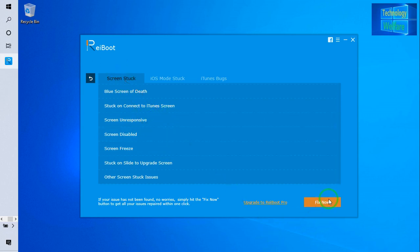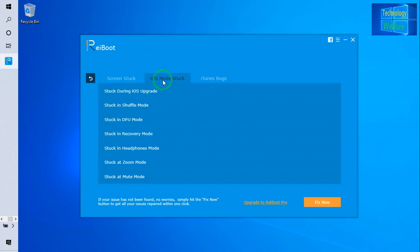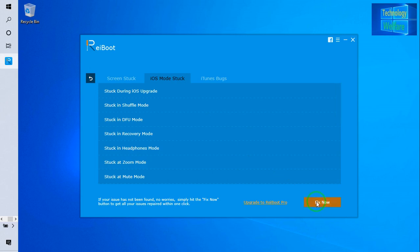The second category is related to iOS mode stuckness, guys. Suppose stuck during upgrading of your iOS, stuck in shuffle mode, stuck in DFU mode, stuck in recovery mode, stuck in headphone mode. Just you have to select iOS mode stuck and go for fix it. So just I will go for fix it now.